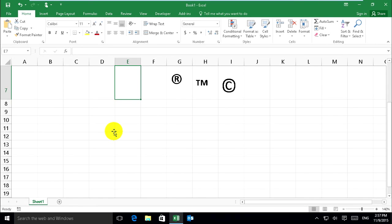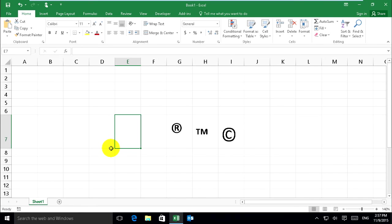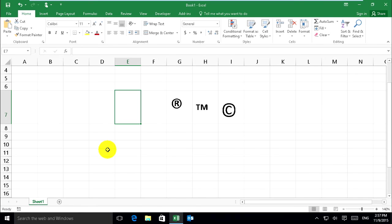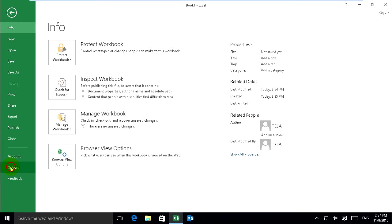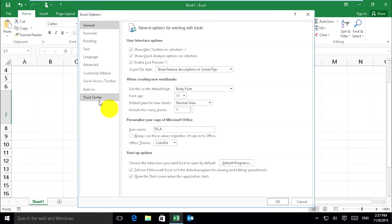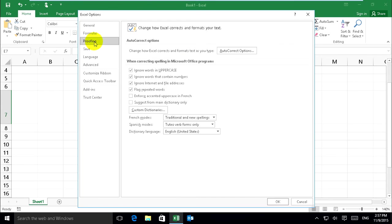Now we'll create your own autocorrect word when you type in Excel. Just go to File, and Options, and Proofing, and Autocorrect Options.